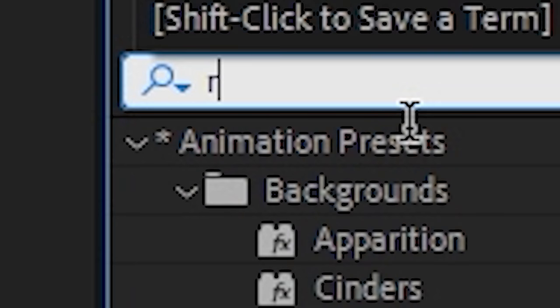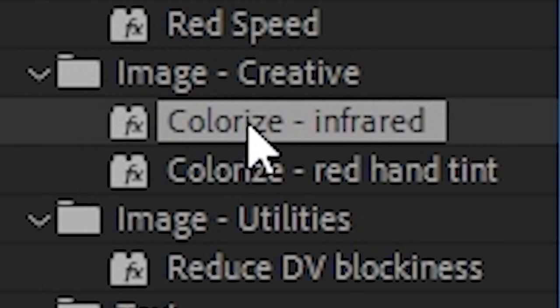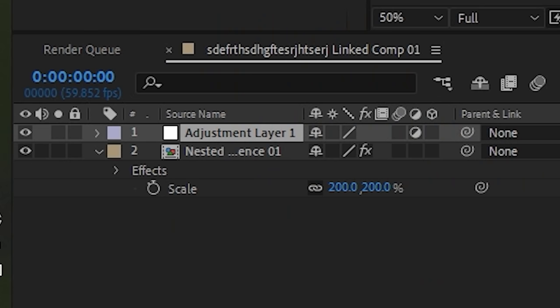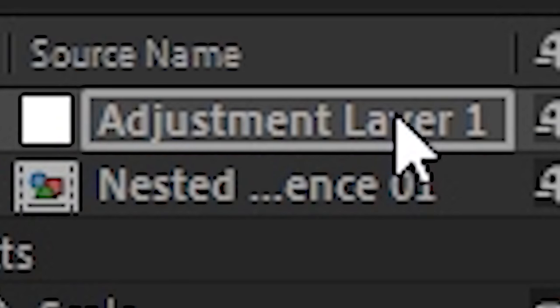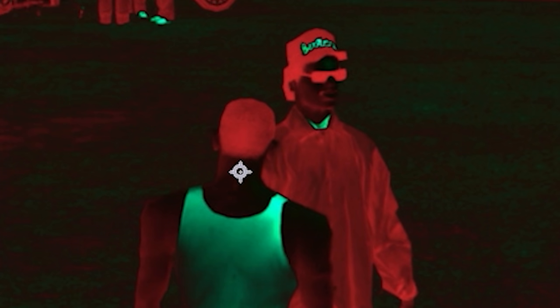And everything below that layer is affected by that effect. Oh my god! So when we, for example, type in here red. And then we go to infrared. And then we put it on the adjustment layer. Oh my god! Everything is infrared color! Now it's slowly coming together. Like me and your mother. On a beautiful date! Okay!